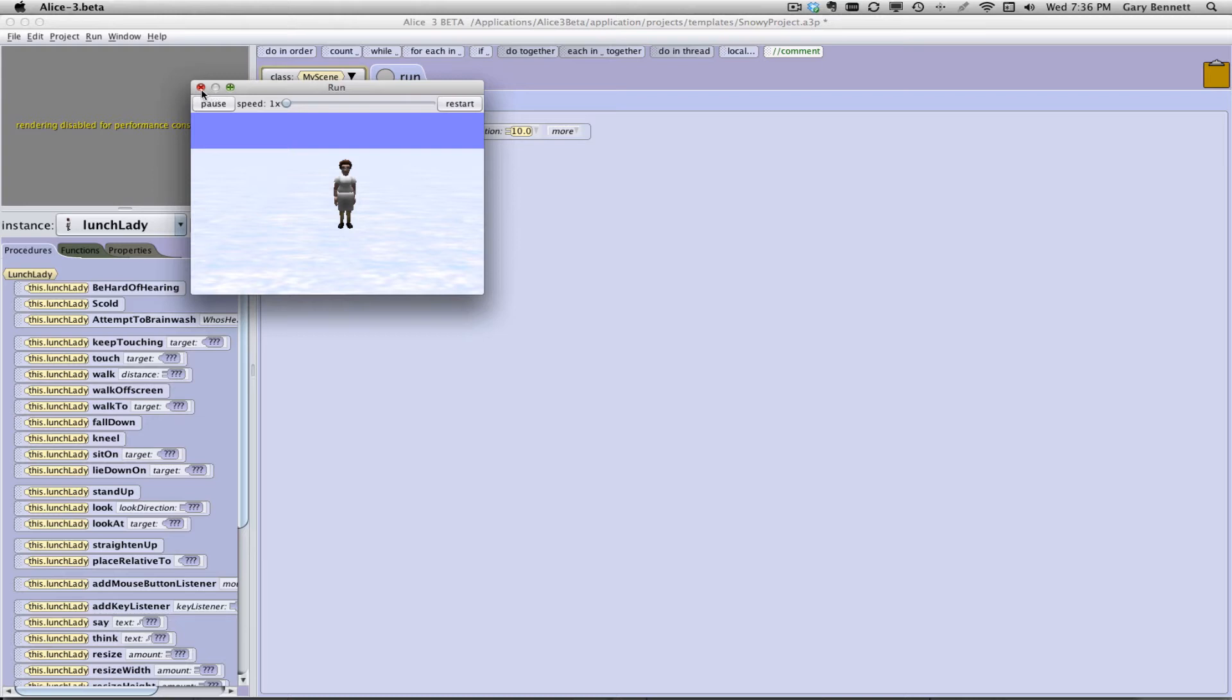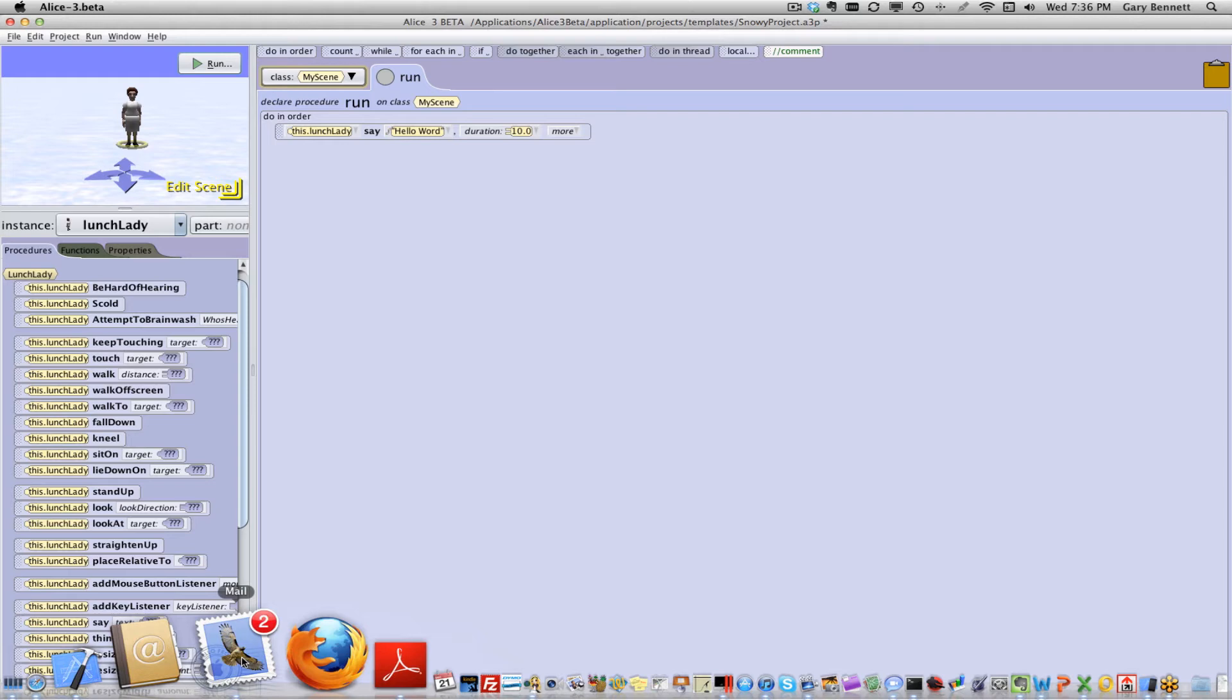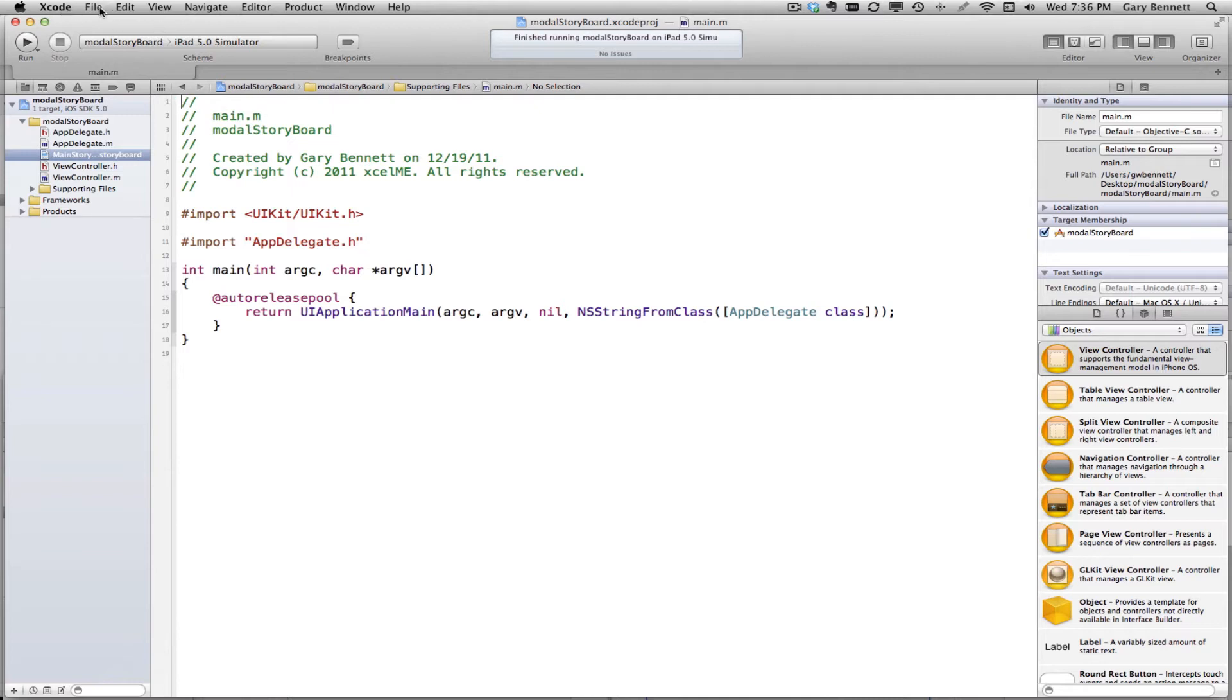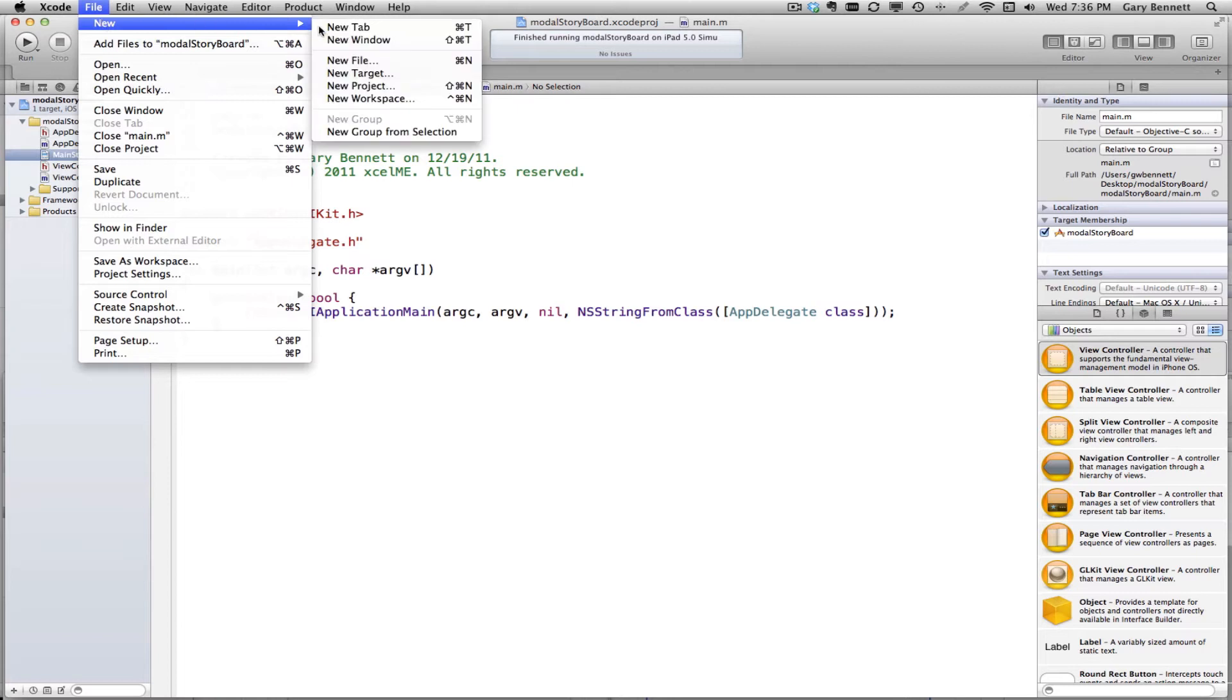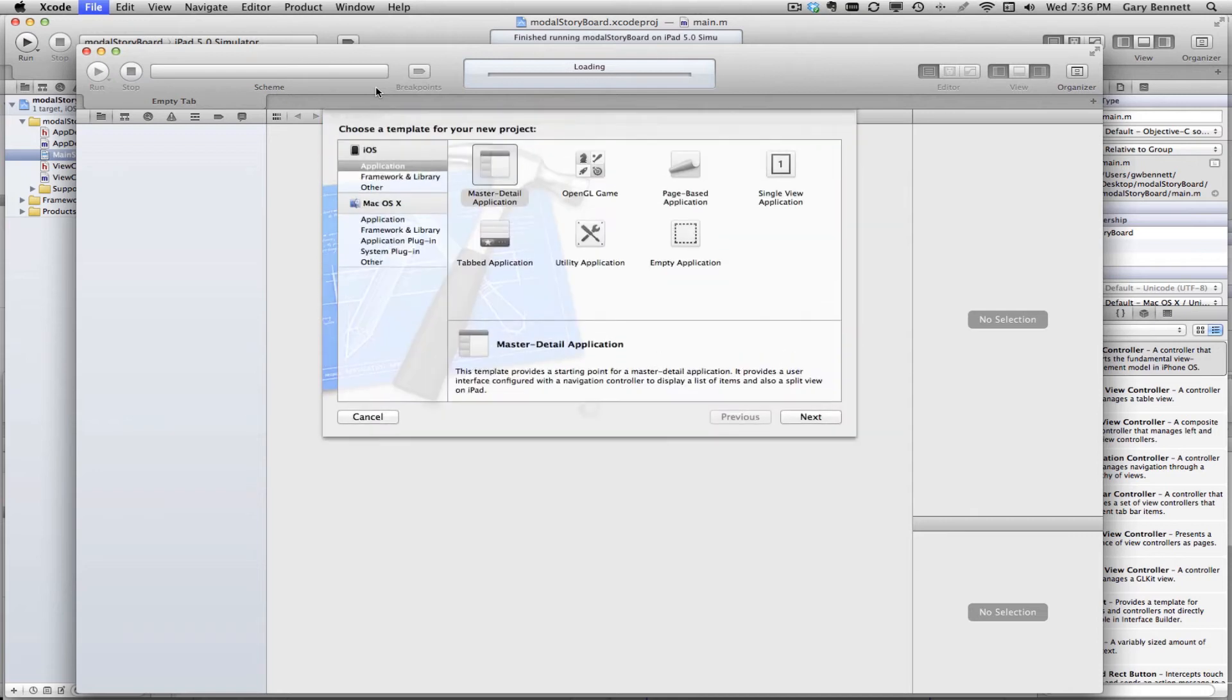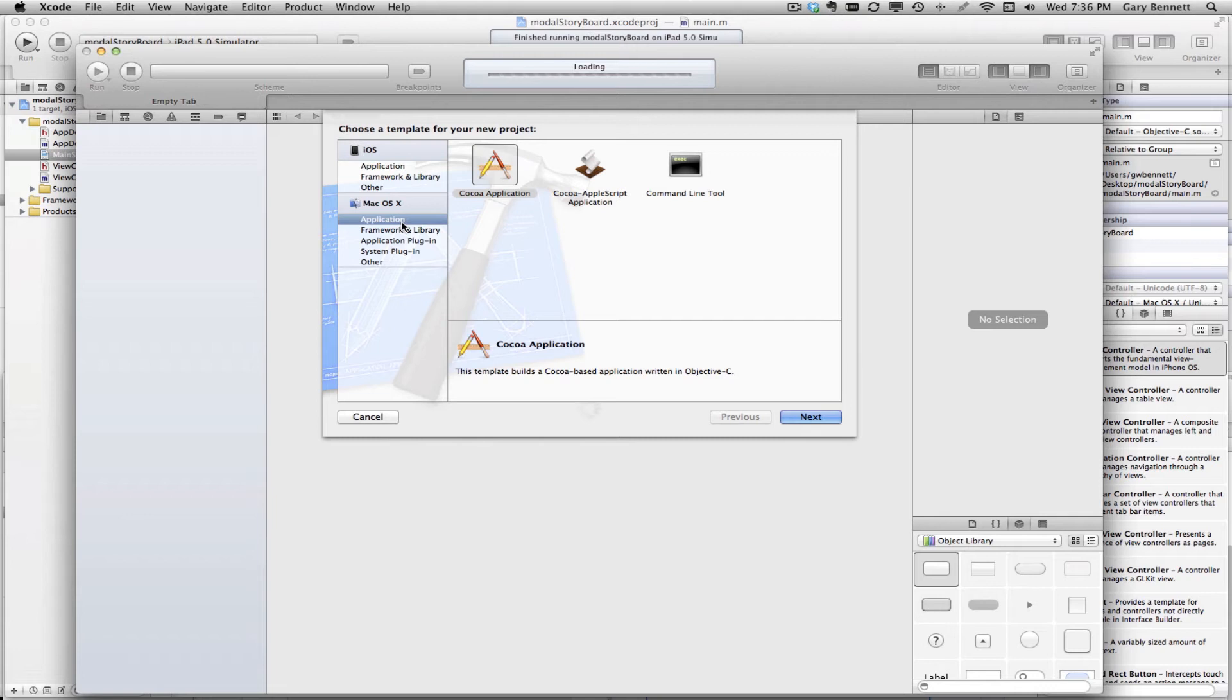All right. So now let's go ahead and go into Xcode and do the same thing. We can't get quite as fancy yet with an iPhone application. But we can do something similar. So in Xcode, I have Xcode running. This is Xcode 4.2. And I'm going to go ahead and create a new project.